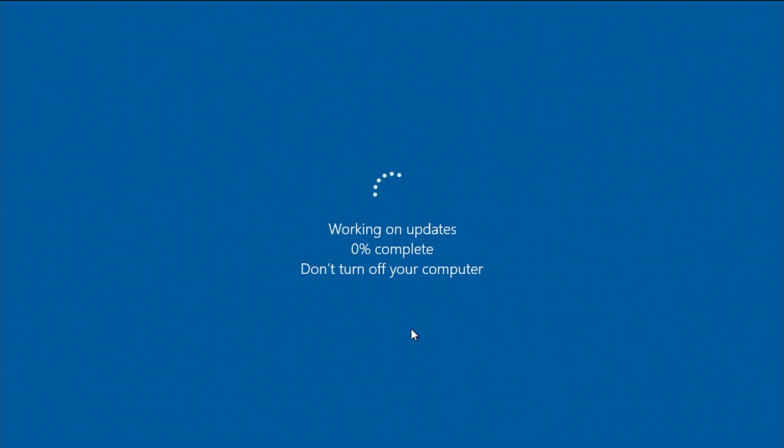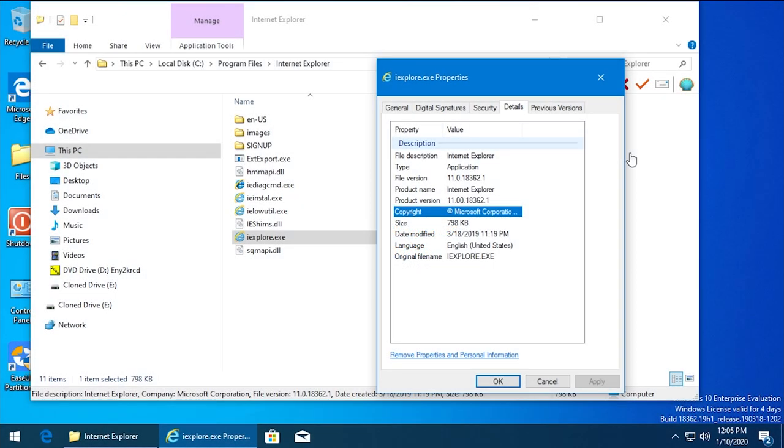First we got an update though. It wouldn't be a Windows 10 video without Windows wanting to update. So I'll go ahead and let Windows do that, and we'll be back once the machine is restarted.